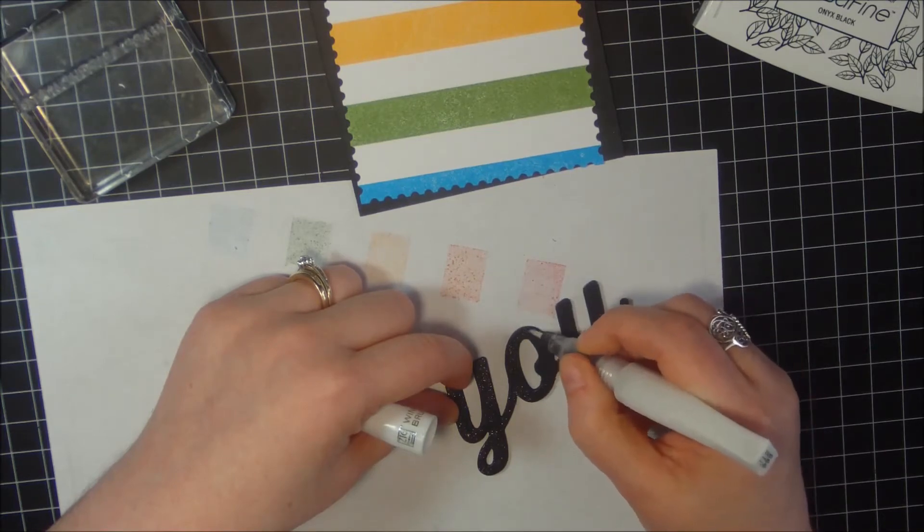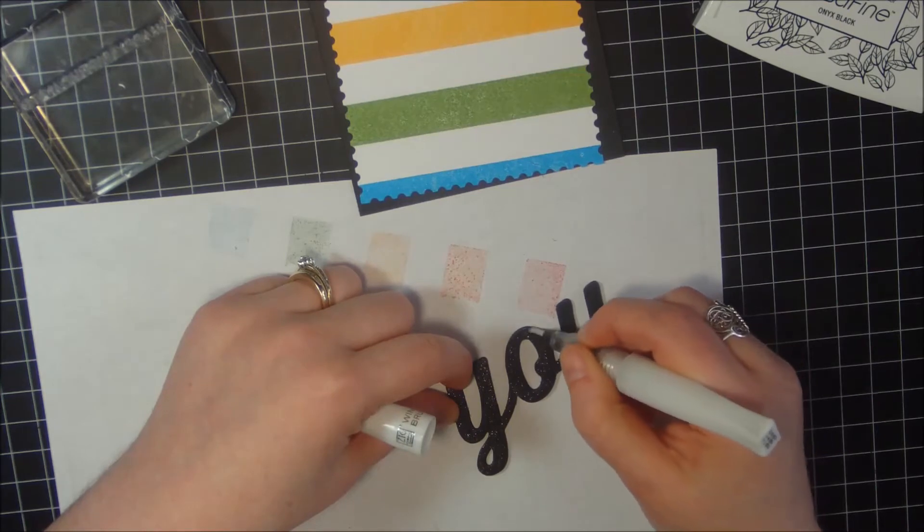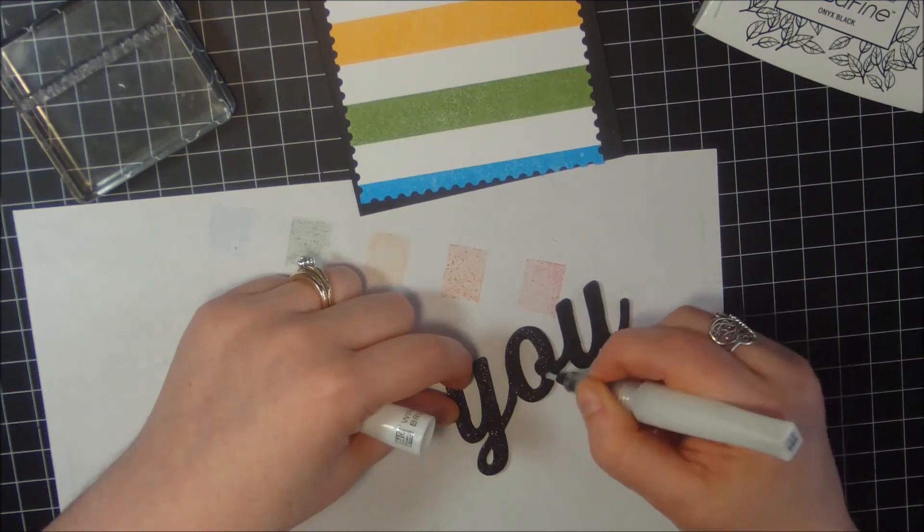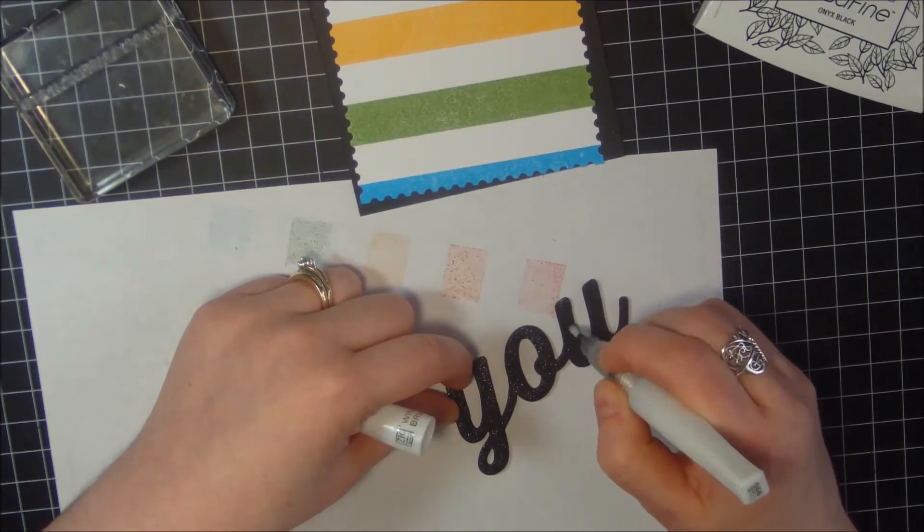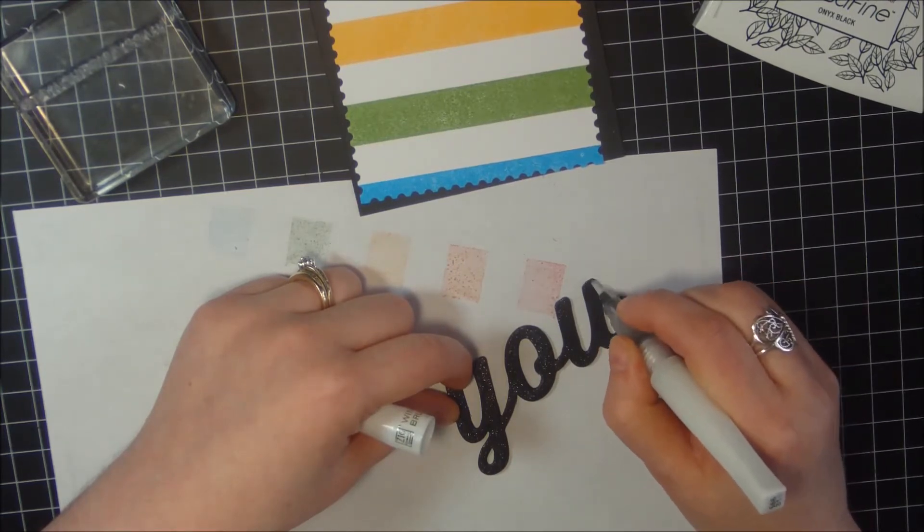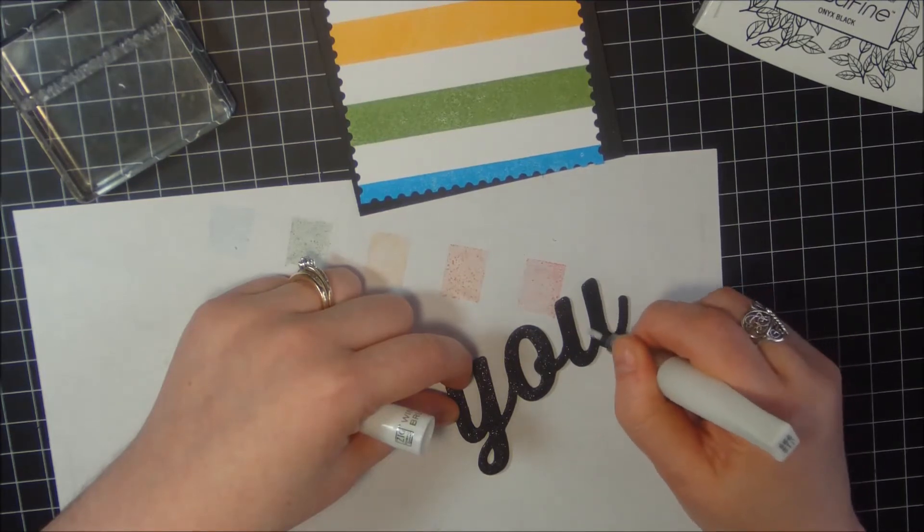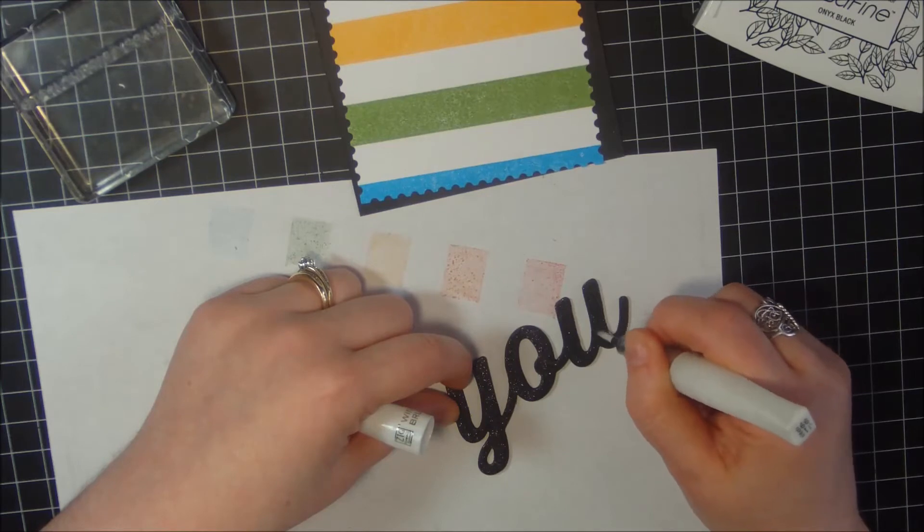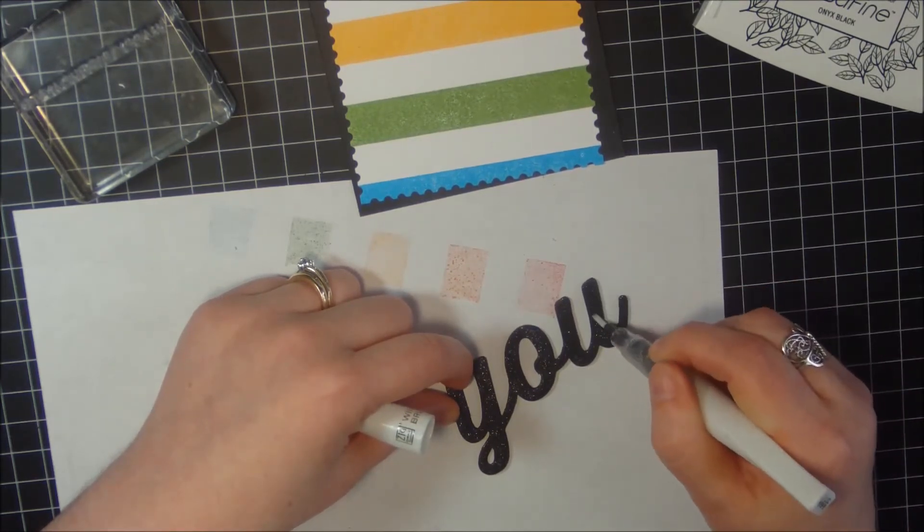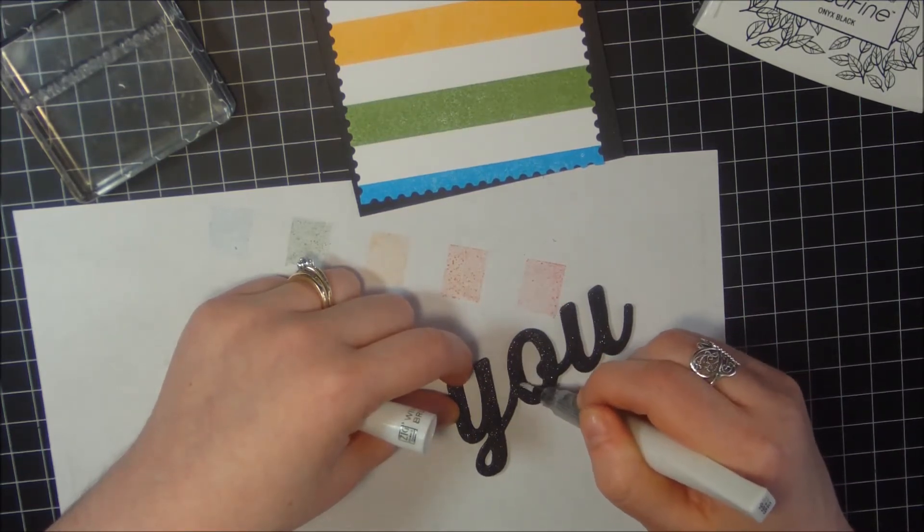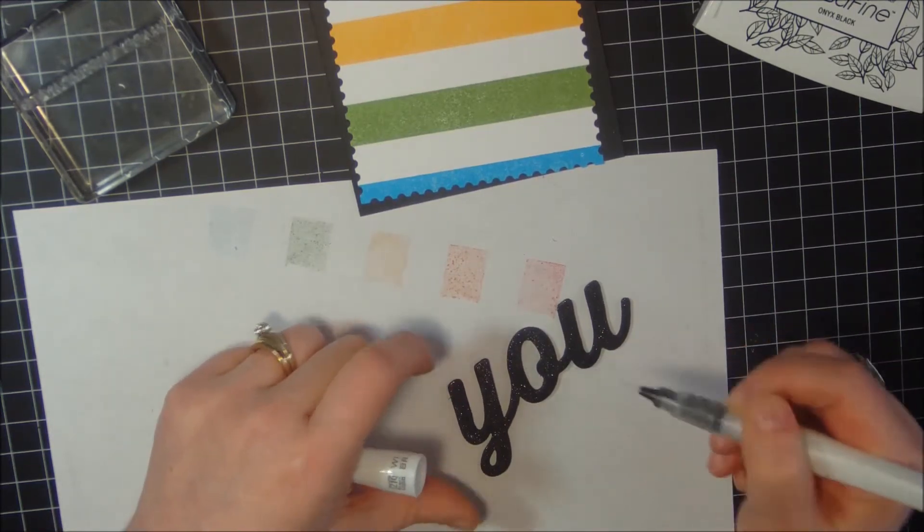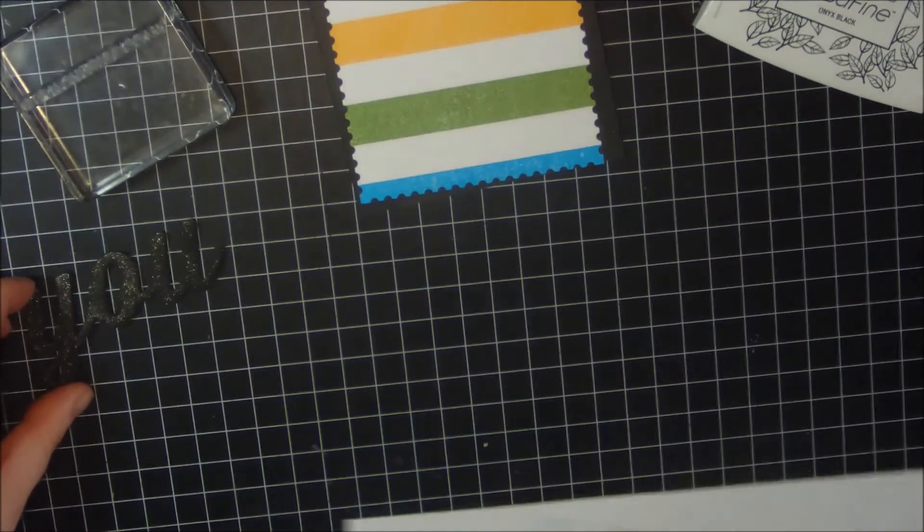I think everybody is obsessed with this Wink of Stella pen. I know I am. Seems like we can't make a card without it anymore. And what did we do before it? That's the question. I mean, I know there's Stickles and everything else, and there's other types of glitter pens and stuff, but we're just really obsessed with this particular one. So I almost got this covered here. Now I'll set that off to the side and let it dry a little bit and I'll work on my main card here.